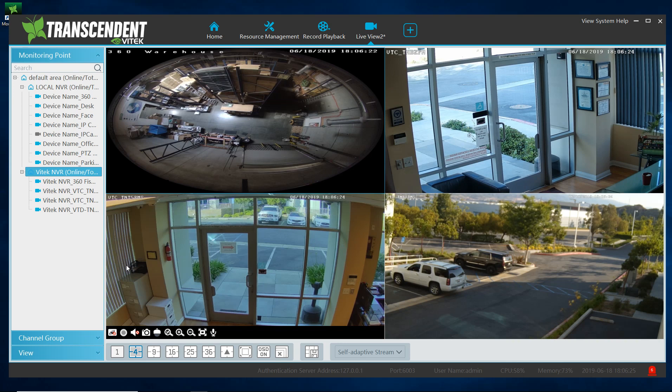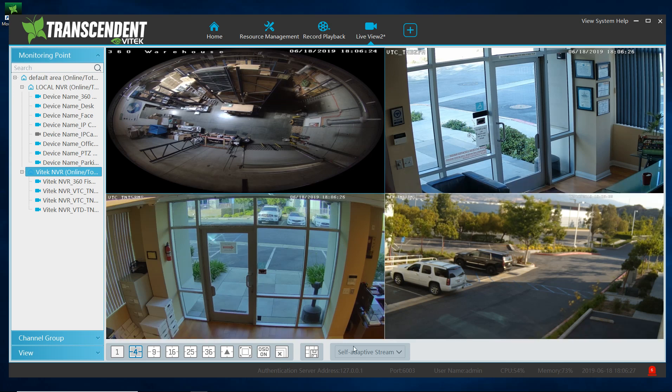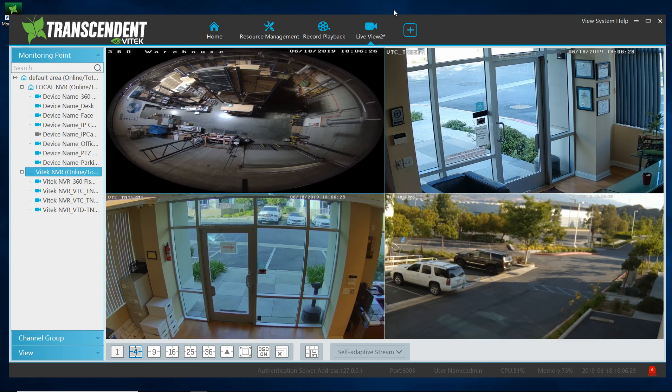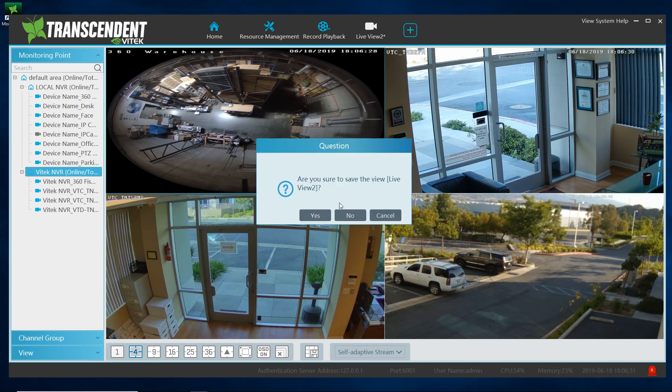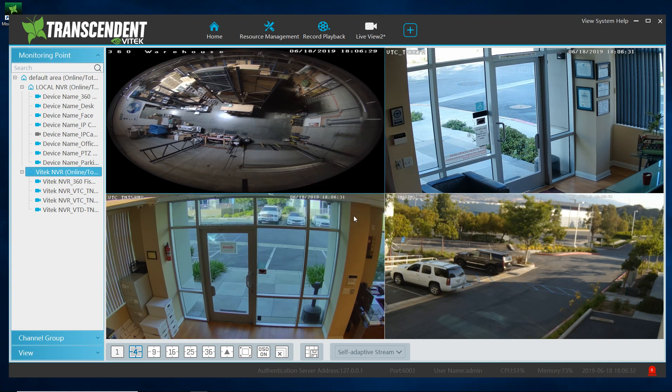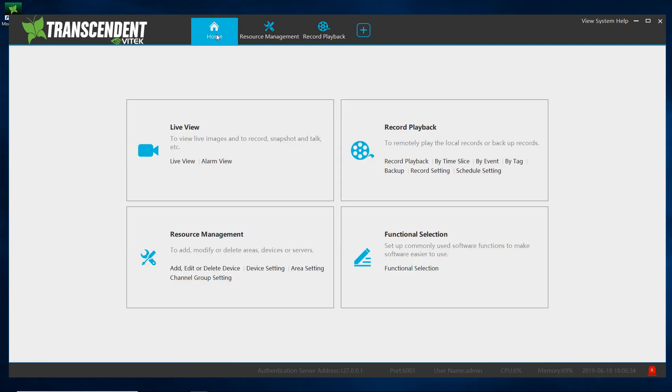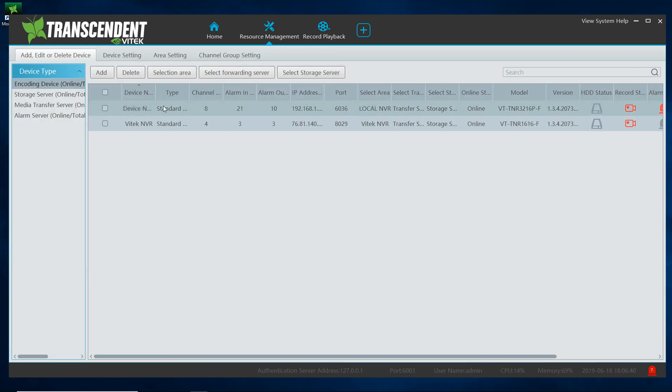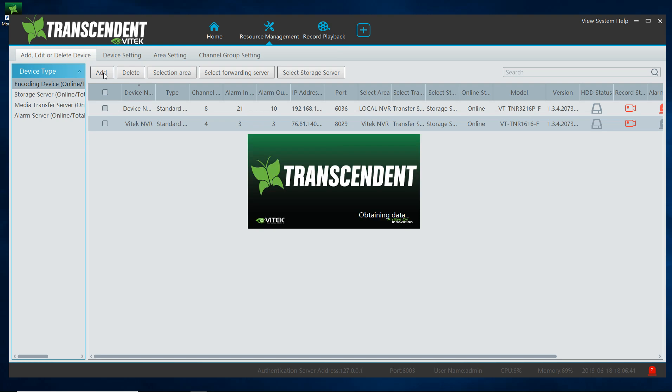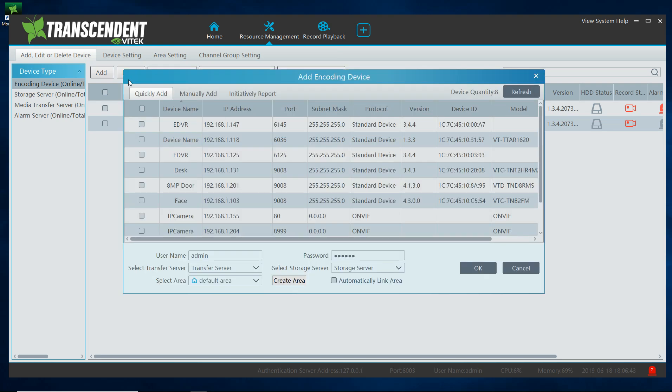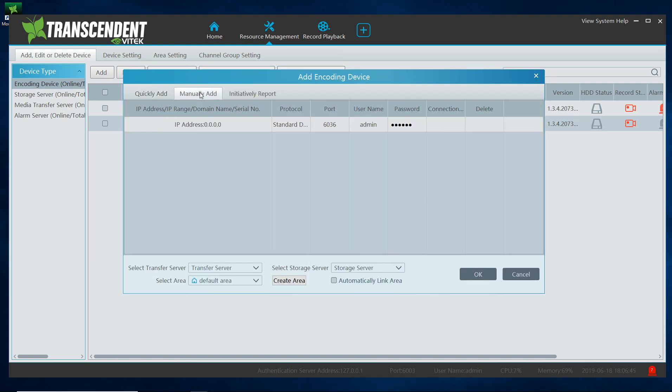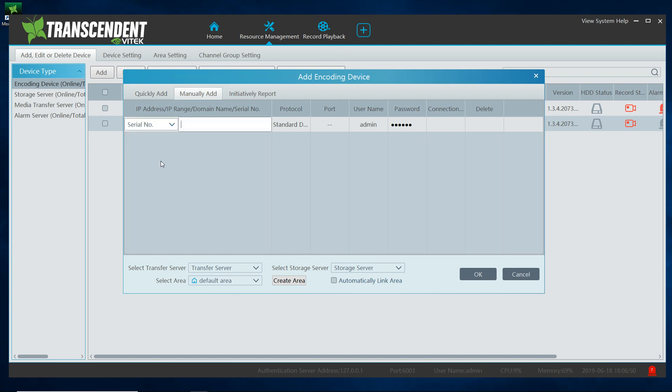Now the third example, I am going to close this up, I do not want to save it. Go to home again, resource management, add edit or delete device, add. And this time manually add, and this time I am going to change it to a NAT serial number.